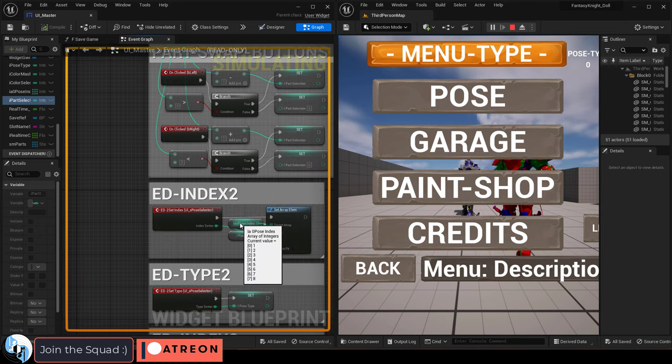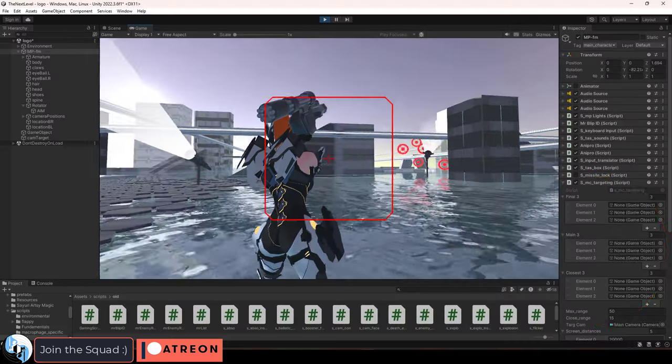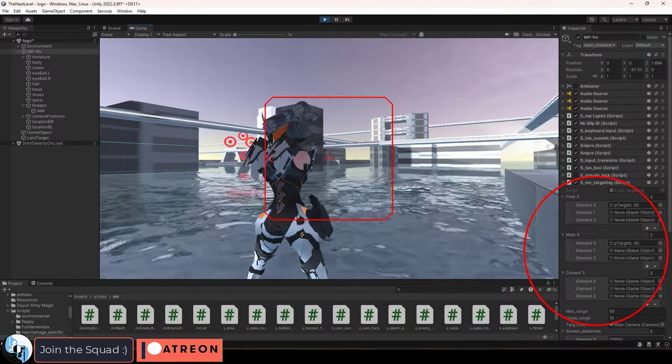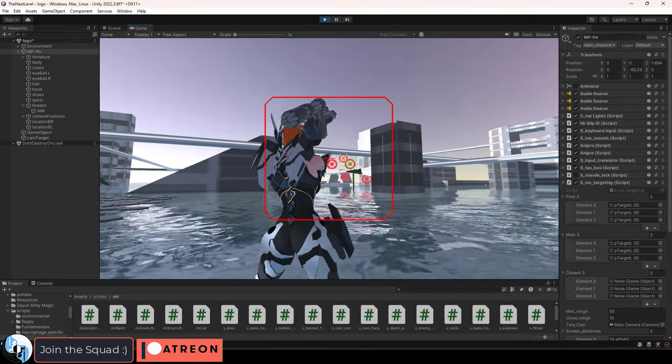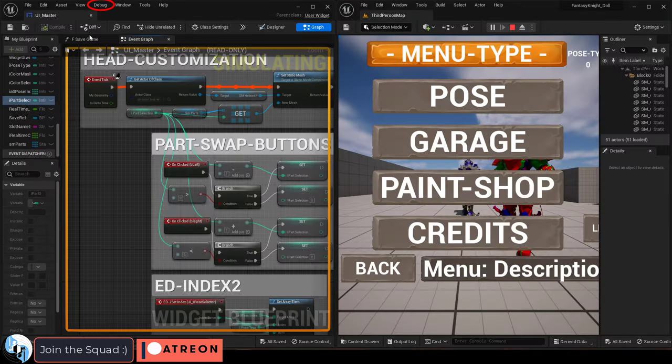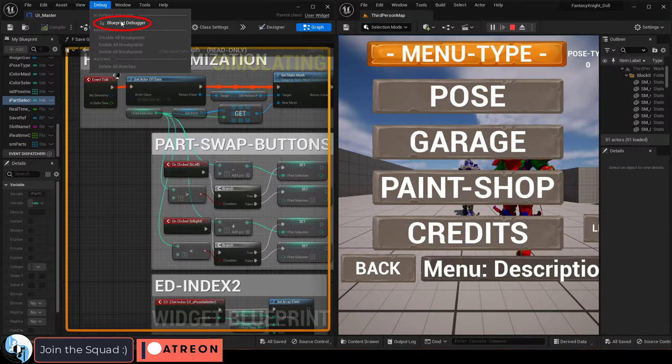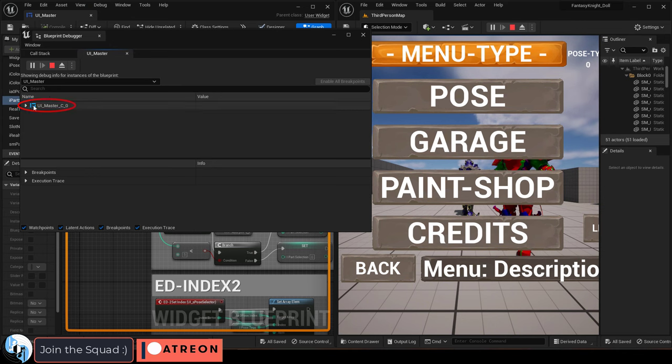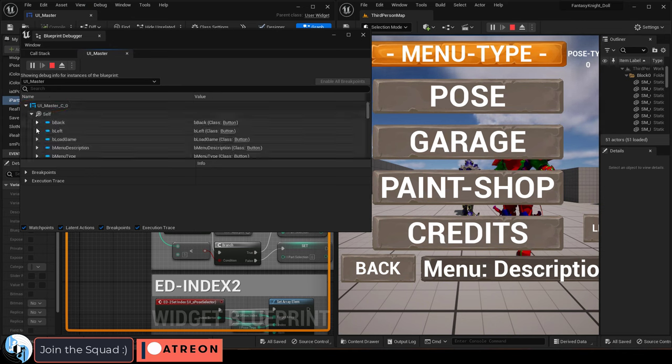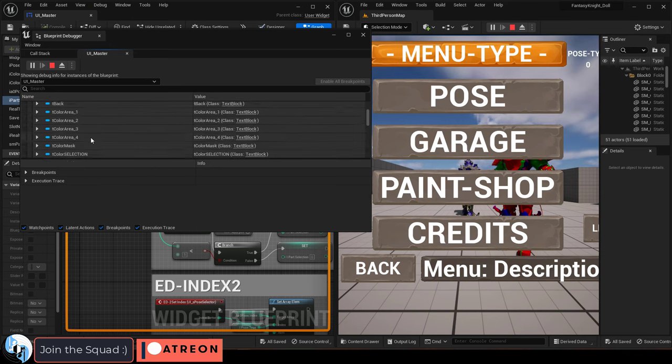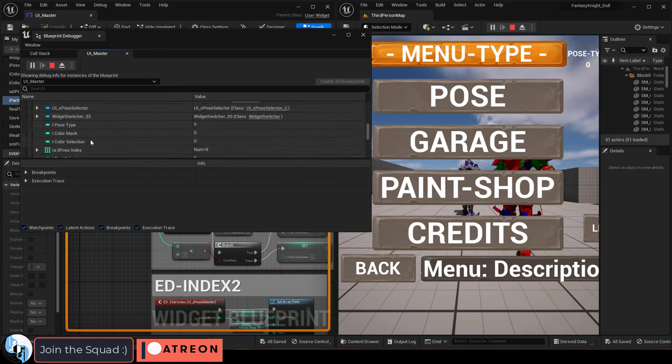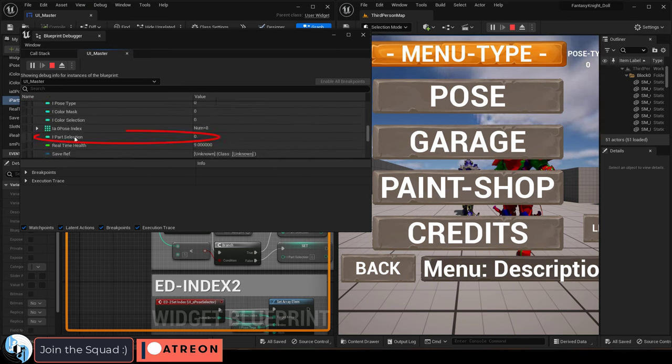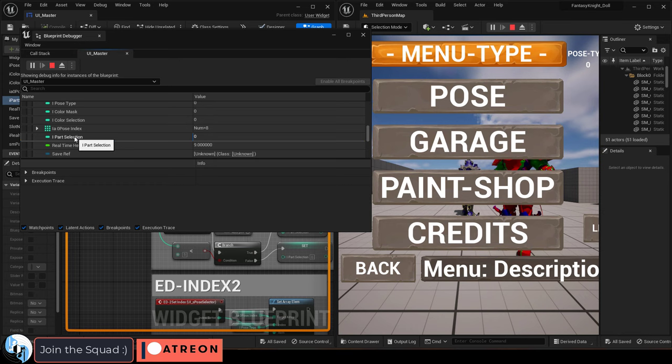But that's not really what you're looking for. In order to see a basic list of variables, the way we do in Unity, you have to go up to debug, then blueprint debugger. And now if you drop down these values, eventually you will find a list of all your variables and be able to see what their values are.